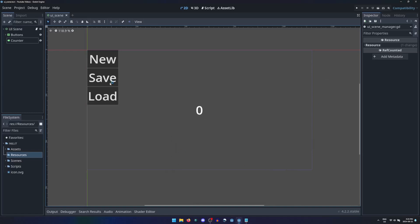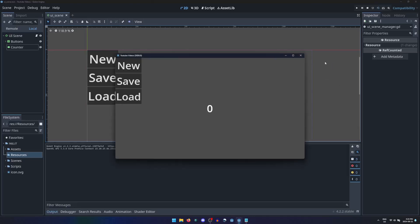You want your players to be able to save and load their progress in your game. Here I have a simple scene with a counter that counts how many times you press the plus button, and typical buttons for starting a new game, saving your game, and loading your game.